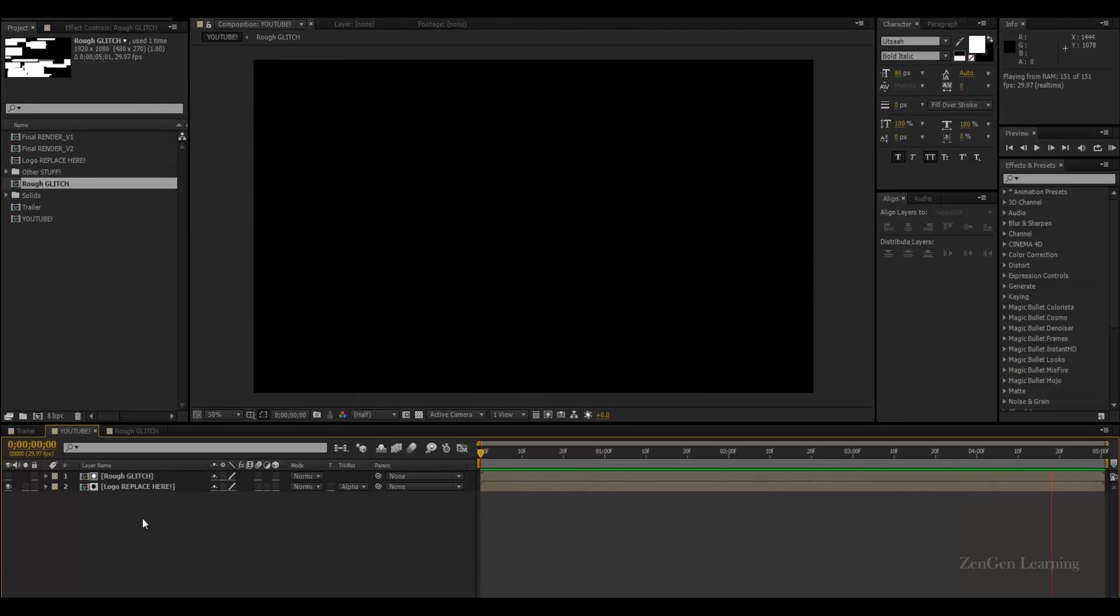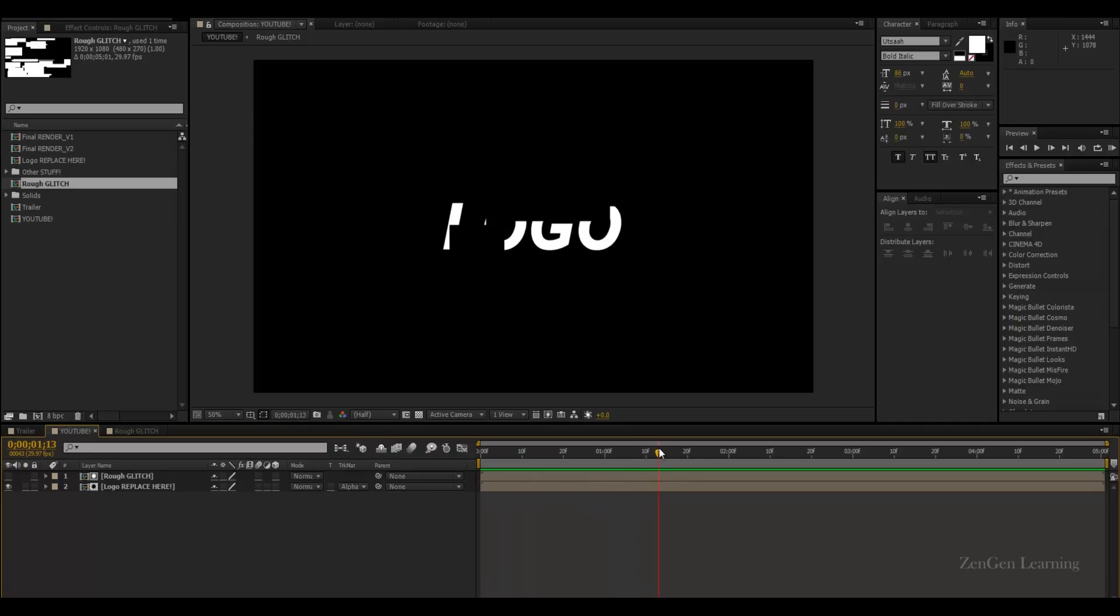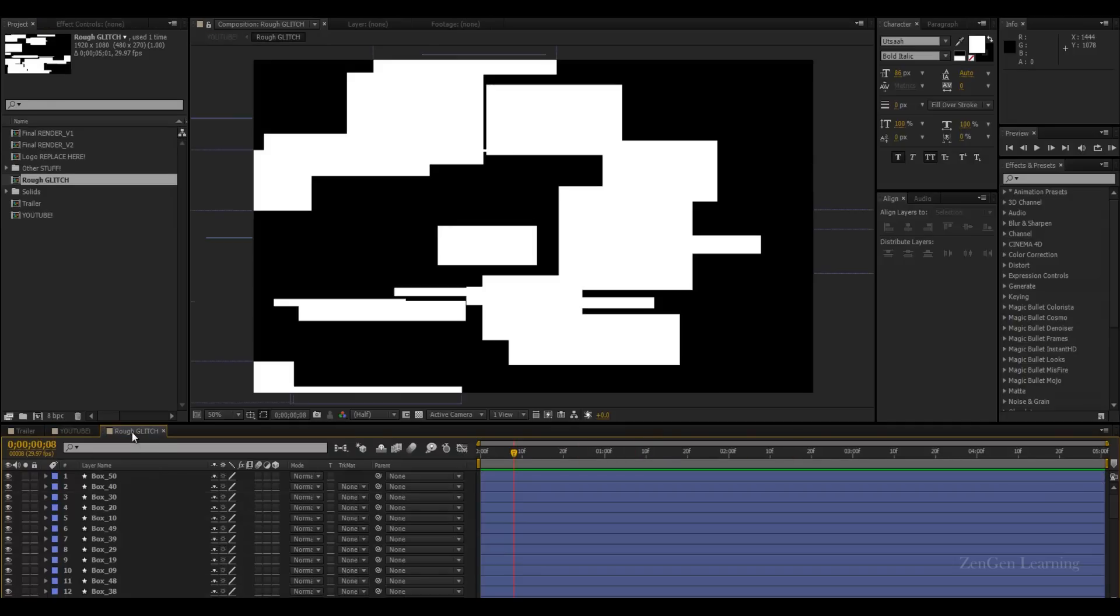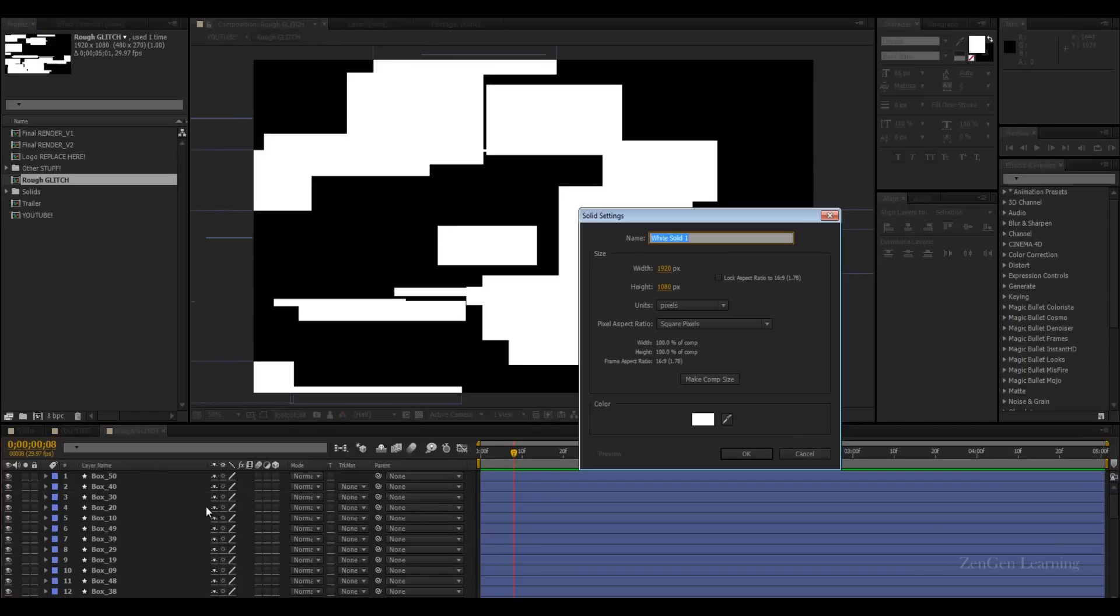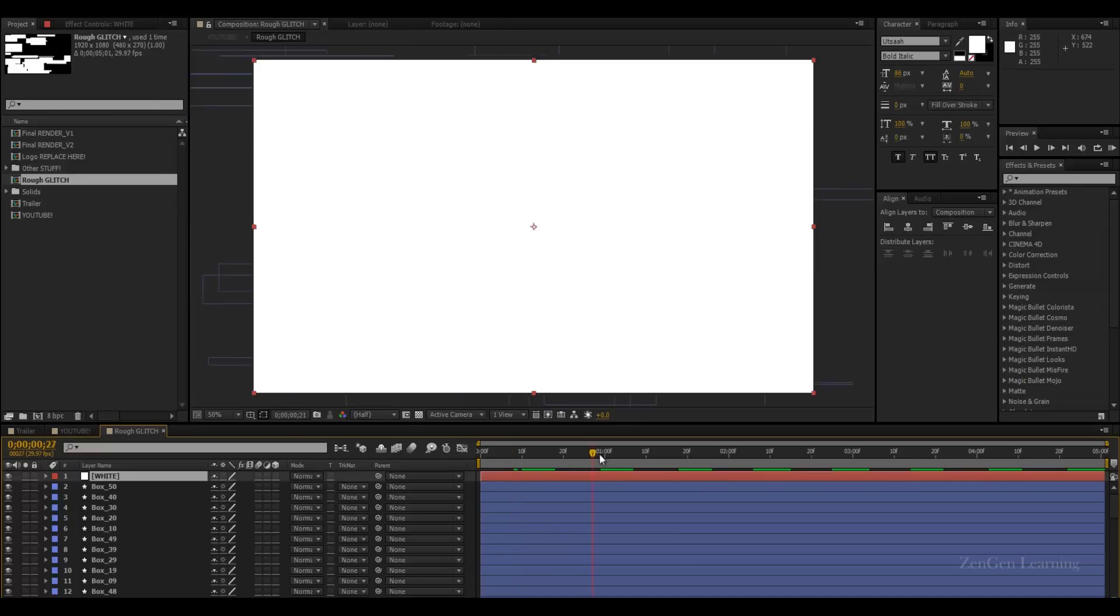Now, the one problem that we are getting is that this animation is there throughout the video. We are not getting the stop part, right? After a certain time this is supposed to stop and the logo is supposed to be there on screen. So, we'll go to our rough glitch composition and create a nice white solid. I'm just going to call it white. Click OK, make sure it's composite. And I'm just going to push it to about one second.